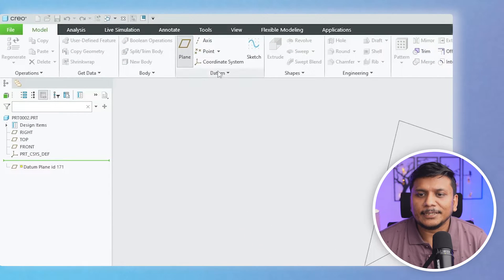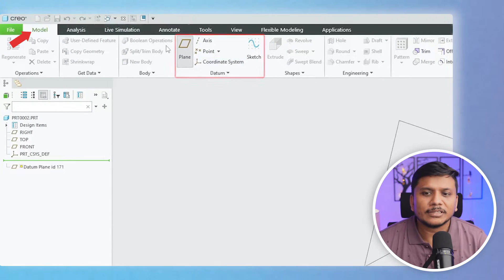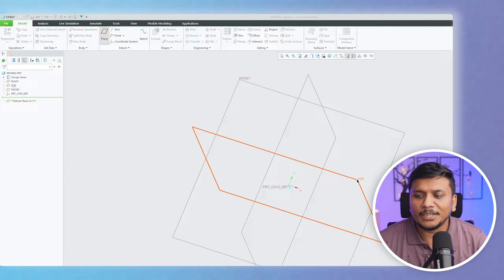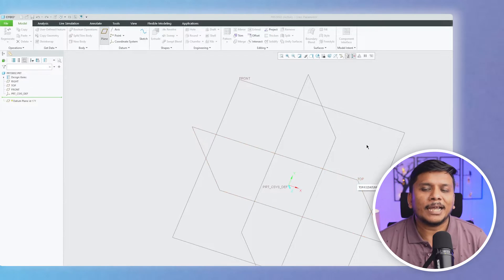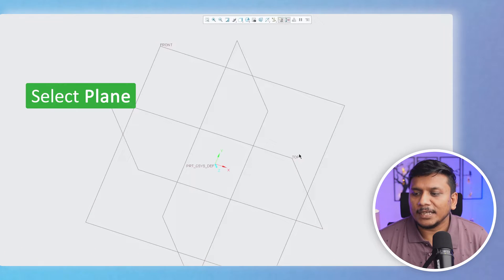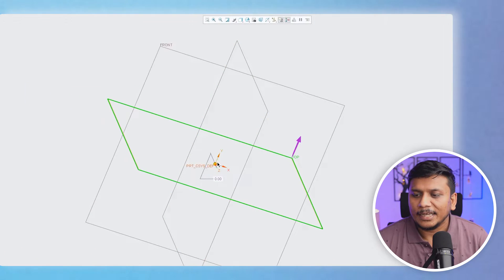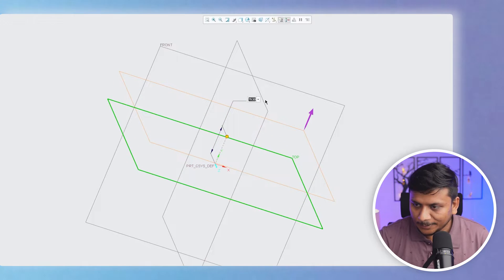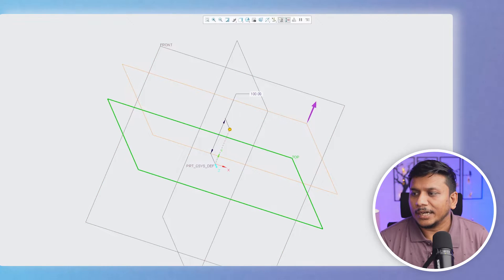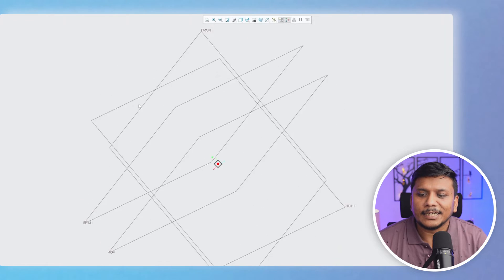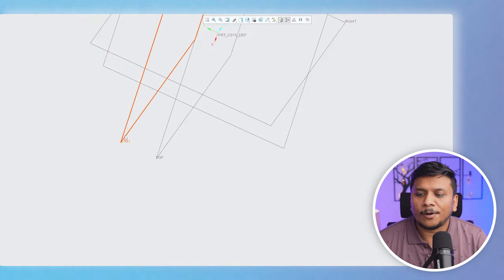Let's start with a very basic datum plane — the offset datum plane. To create it, simply go to Model, click on Plane, and choose which plane you want to create a parallel plane for. For example, I would like to create a datum plane parallel to the Top plane, so I select Top and give it a distance of 100. There we go — we have created an offset plane that is 100 mm offset from Top.